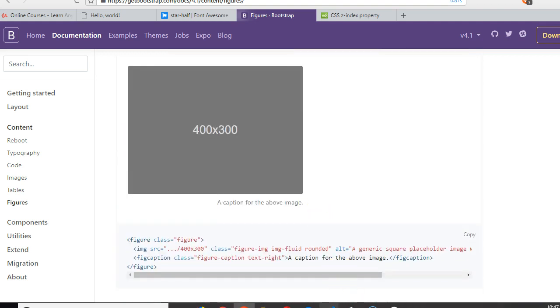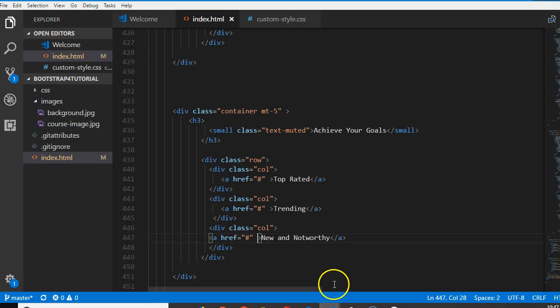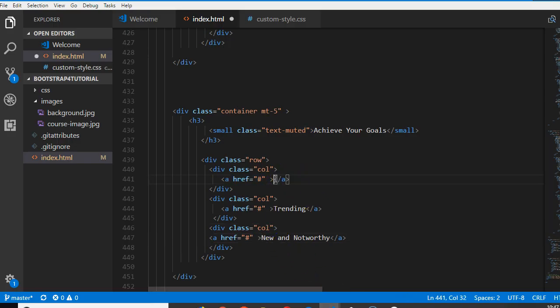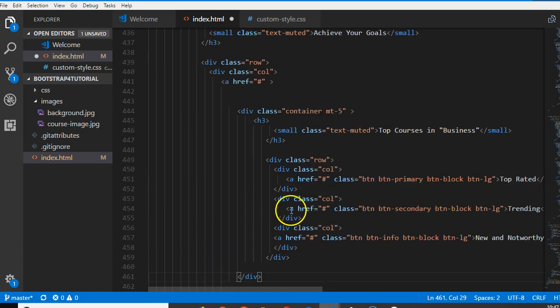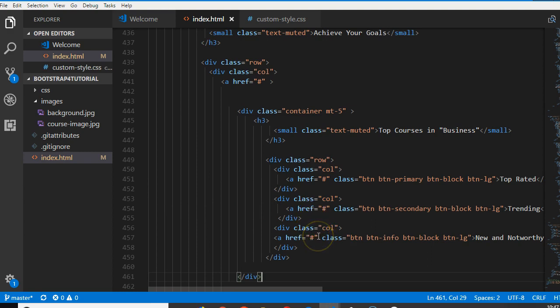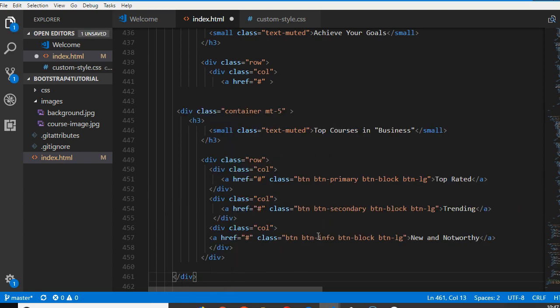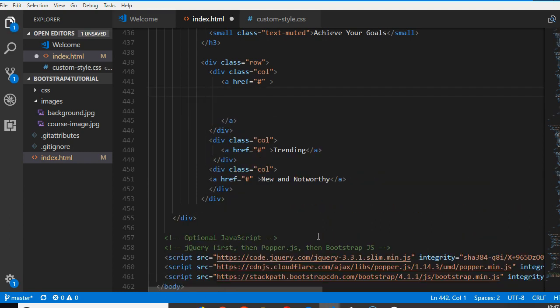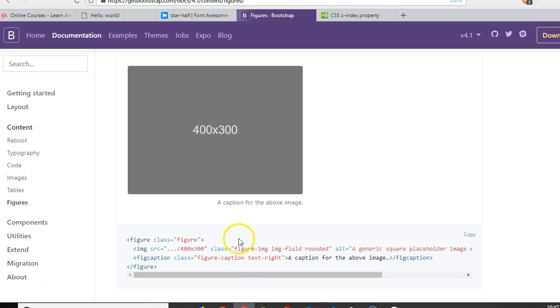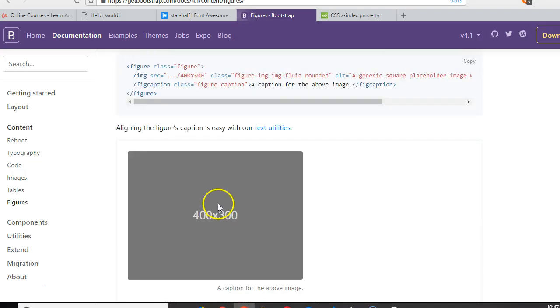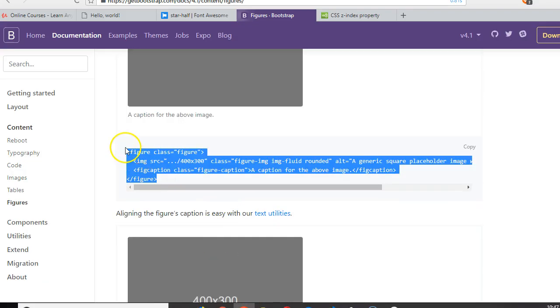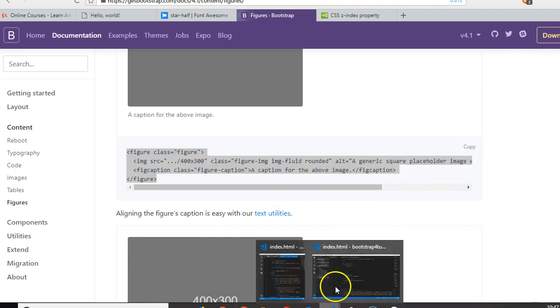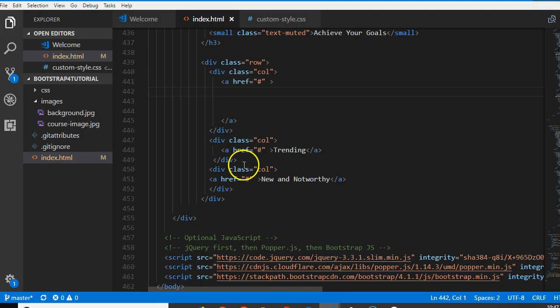Place it inside here and see how it looks. Inside the a tag - the reason we're placing it inside the a tag is so the image will be clickable. What I copied did not copy. Copy and paste inside the a tag.